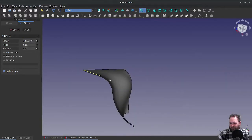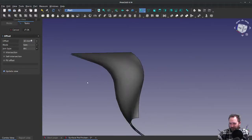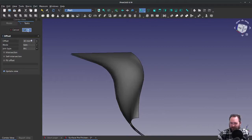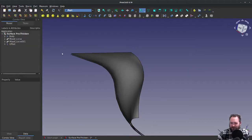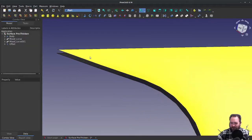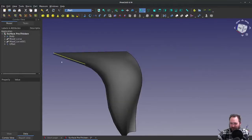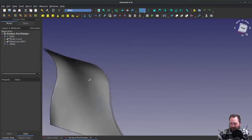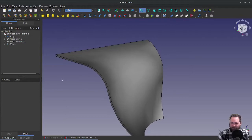So what are my options here if I can't do something like this? Let's just offset the surface without filling it, and there you can see I have two surfaces.